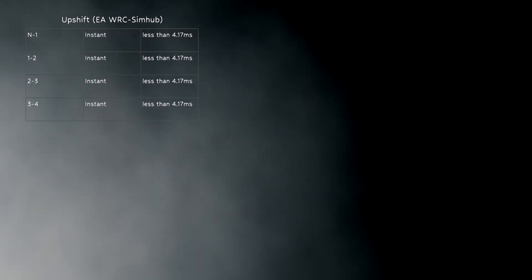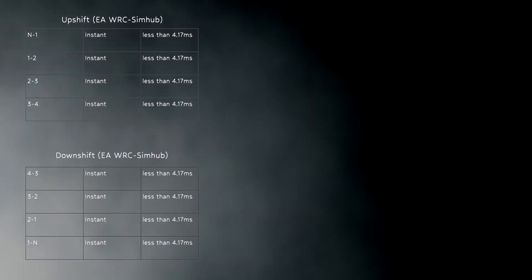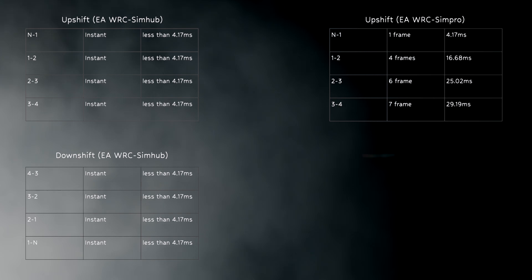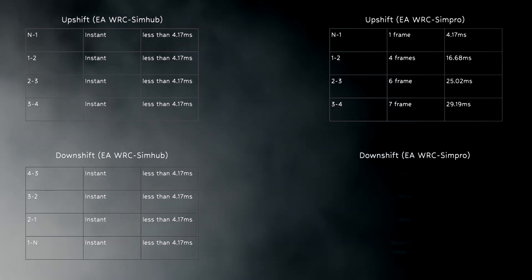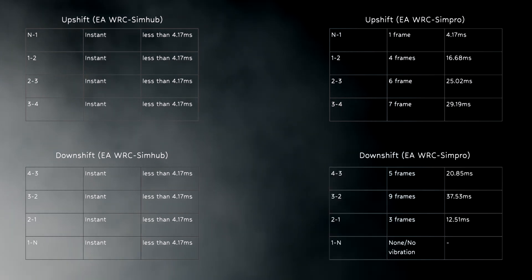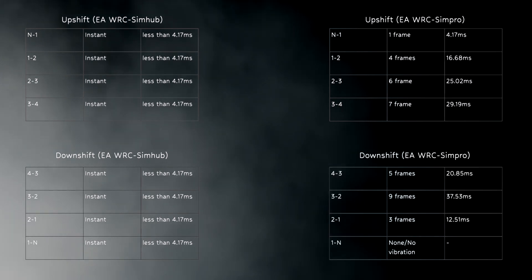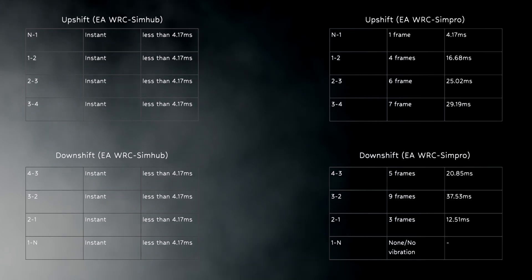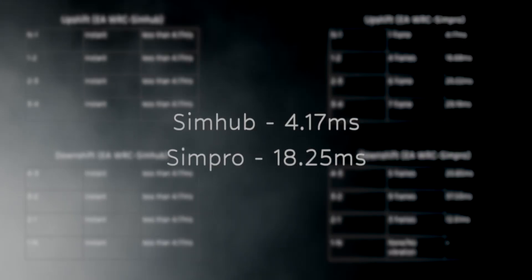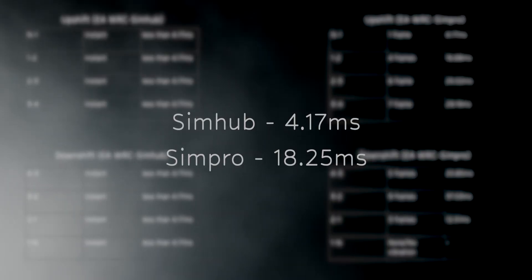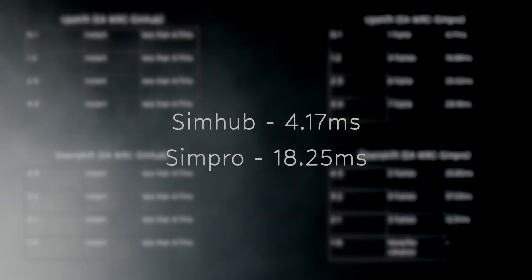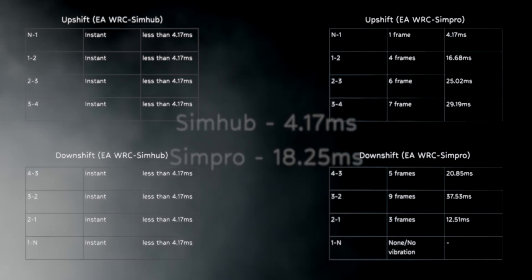Starting with EA WRC, SimHub provided the most consistent and instantaneous feedback on all upshifts and downshifts, which was less than 4.1ms. Combining the upshift and downshift data, we get an average latency of 4.17ms for SimHub and 18.25ms for SimPro.